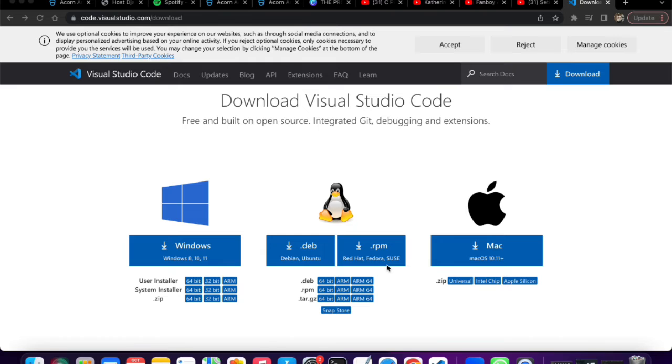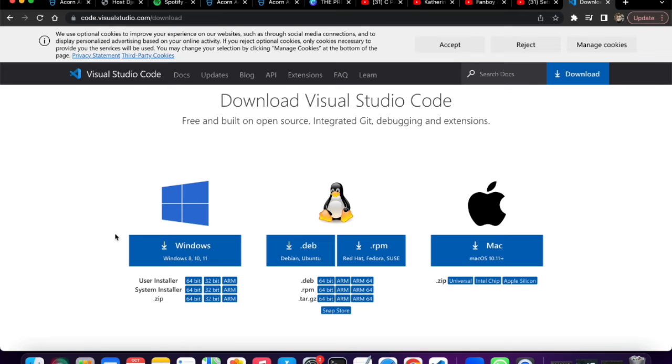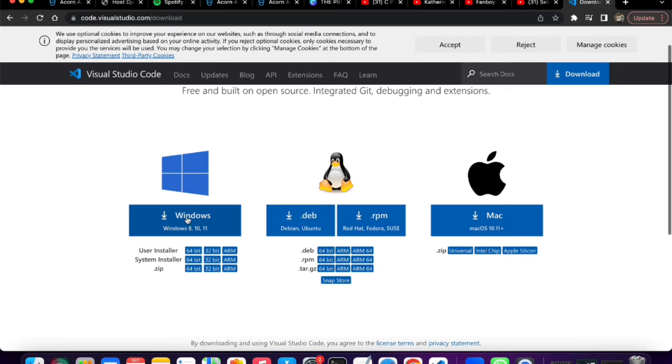There's a link in the description below that will bring you to this page where you can download Visual Studio Code, as we're going to be using Visual Studio Code as our code editor. Just when you get to this page, select whatever operating system you're using and download it.